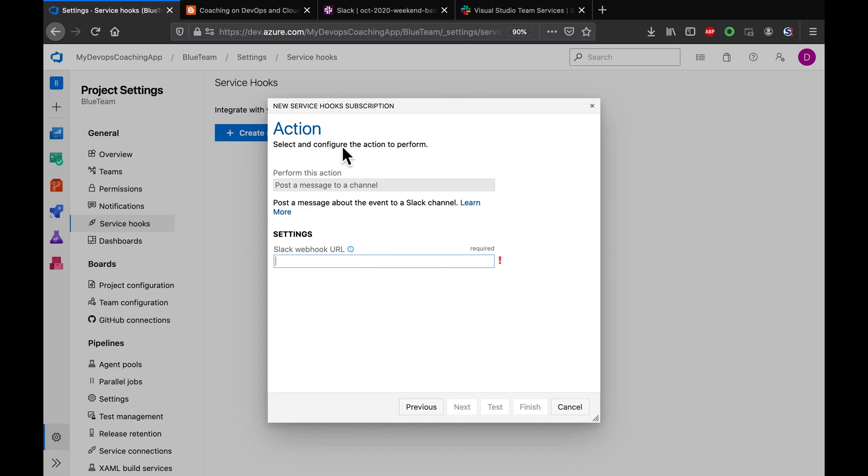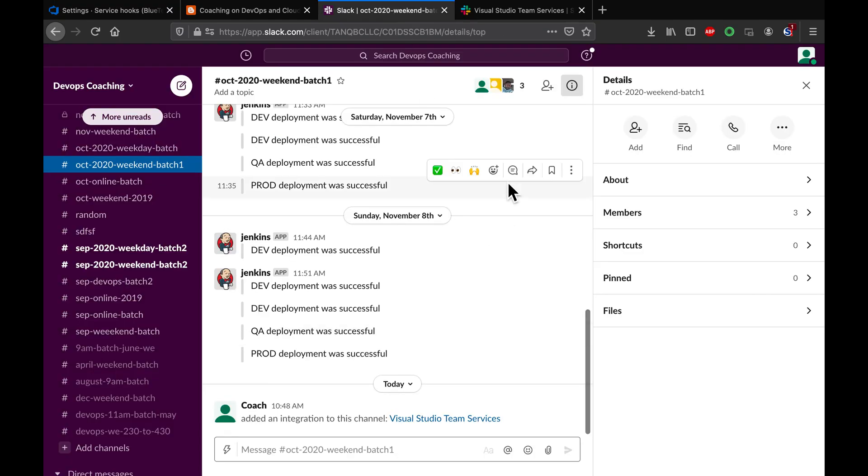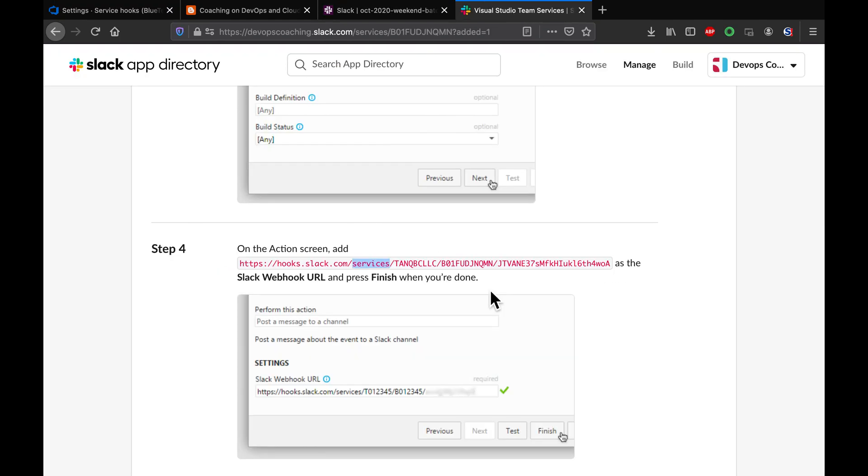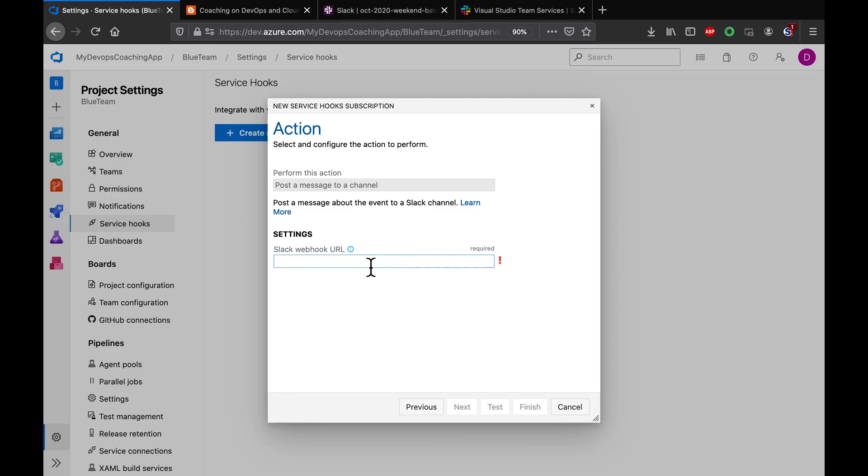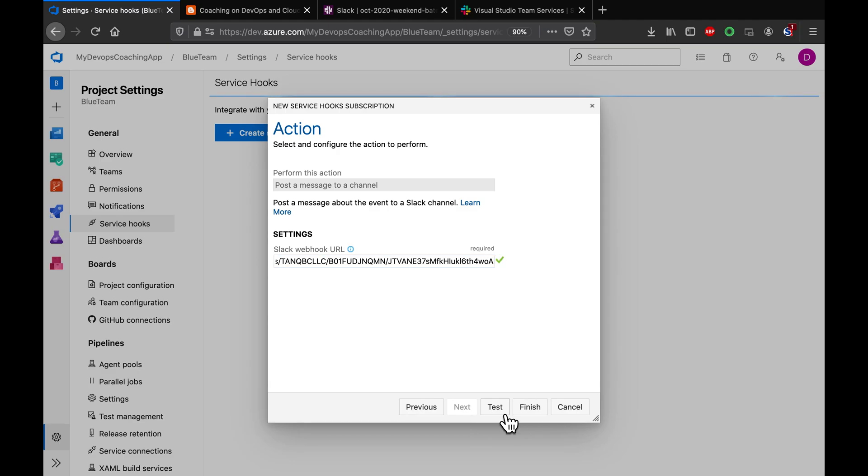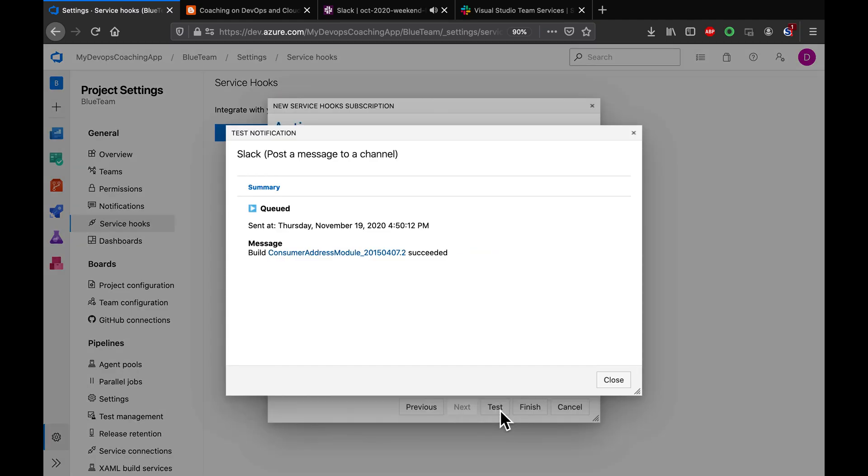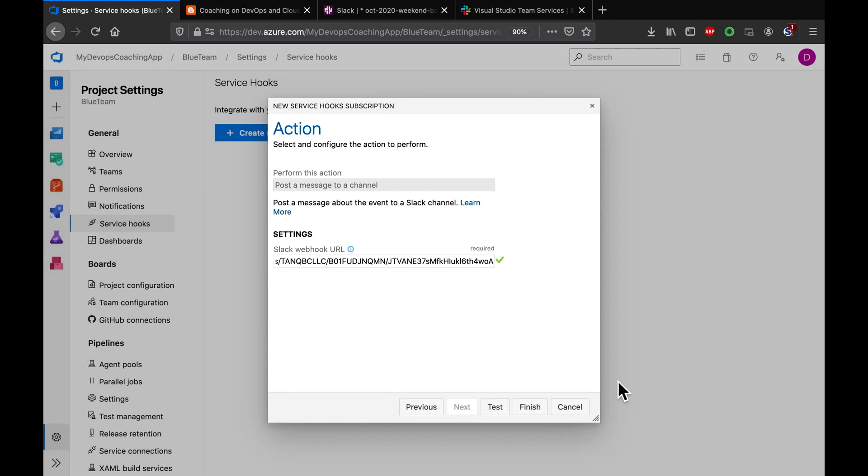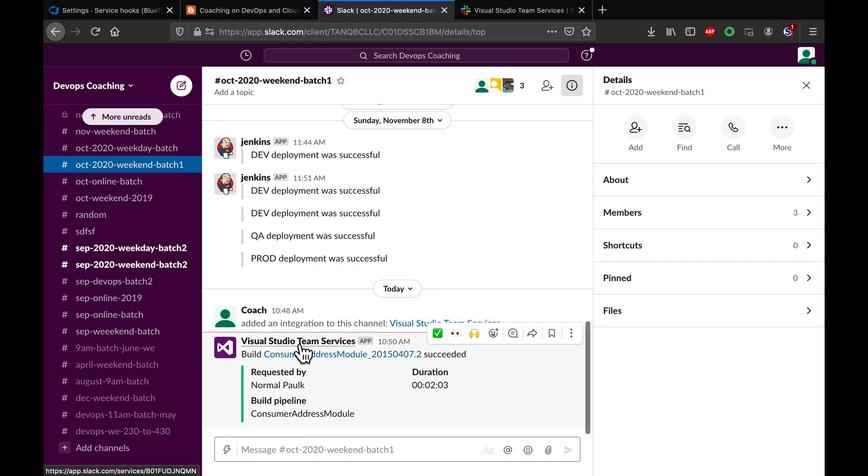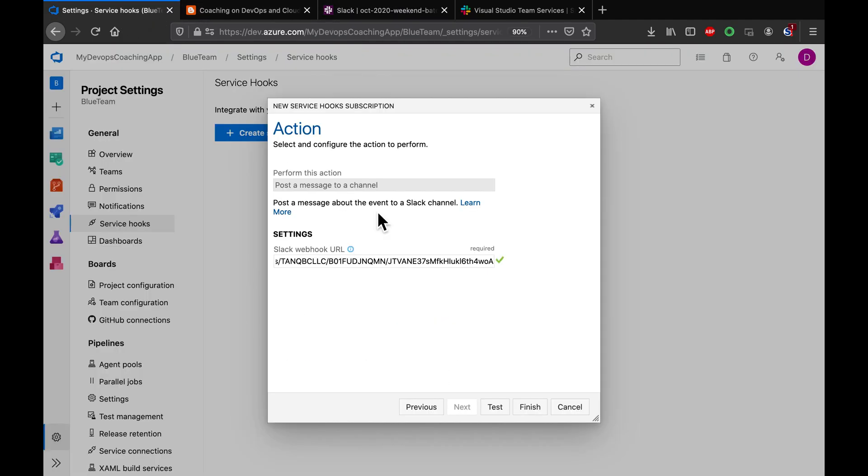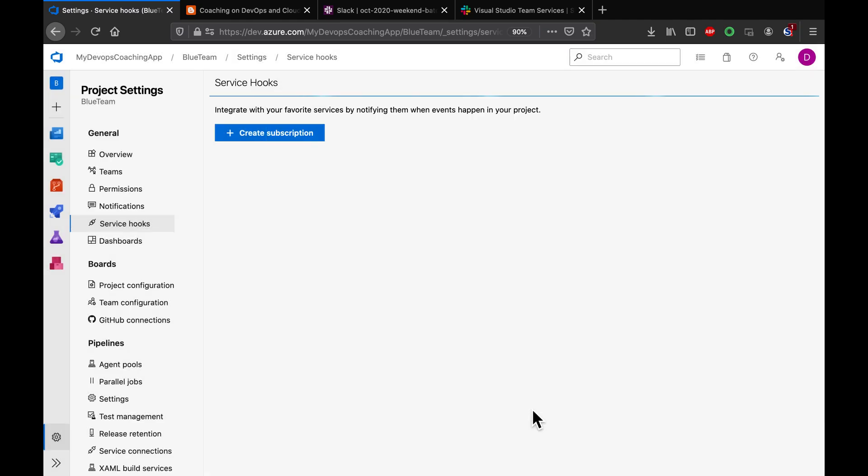And then paste that over here. See here, now everything is good. Click on test. Basically what this has done is it's already sent some messages to my channel. See here, we got this message. This is good. Let's go ahead and say finish.